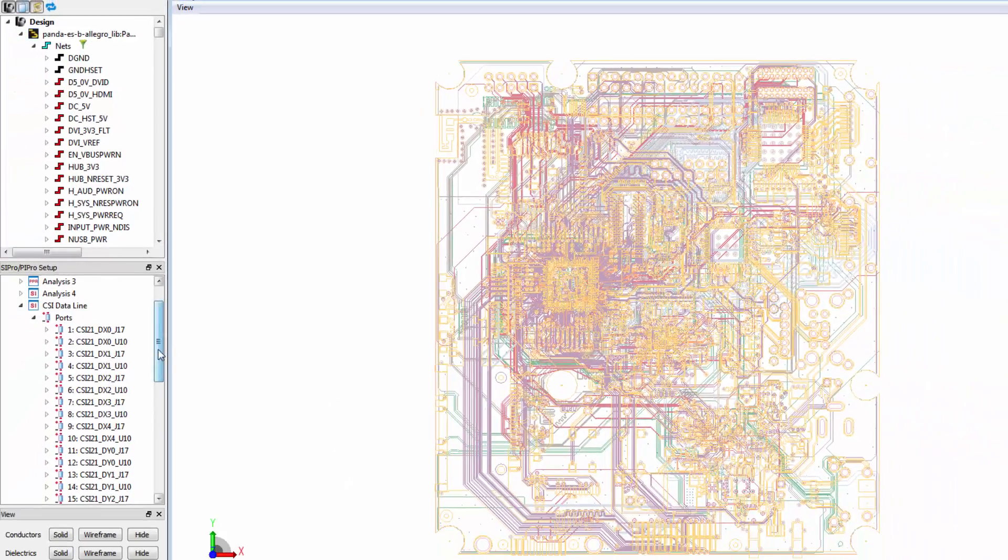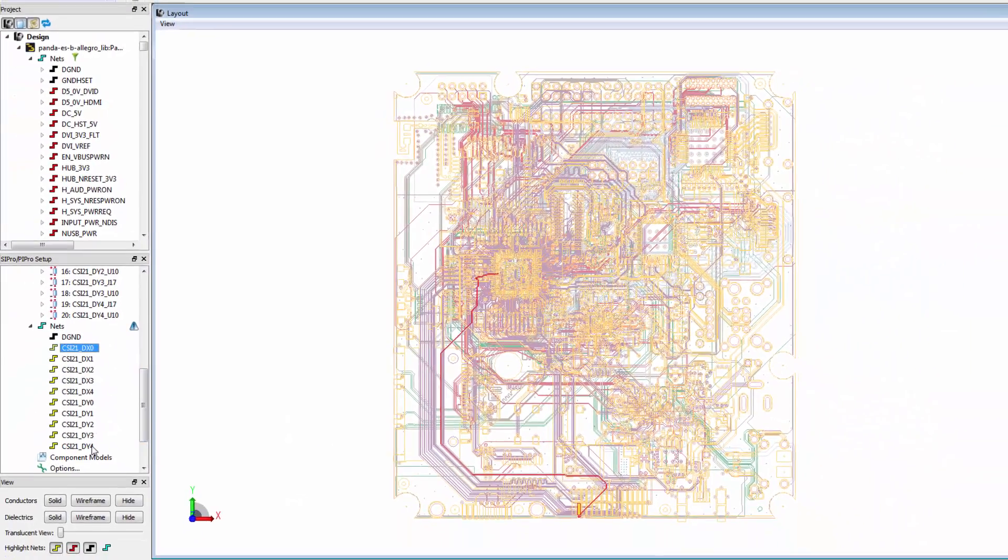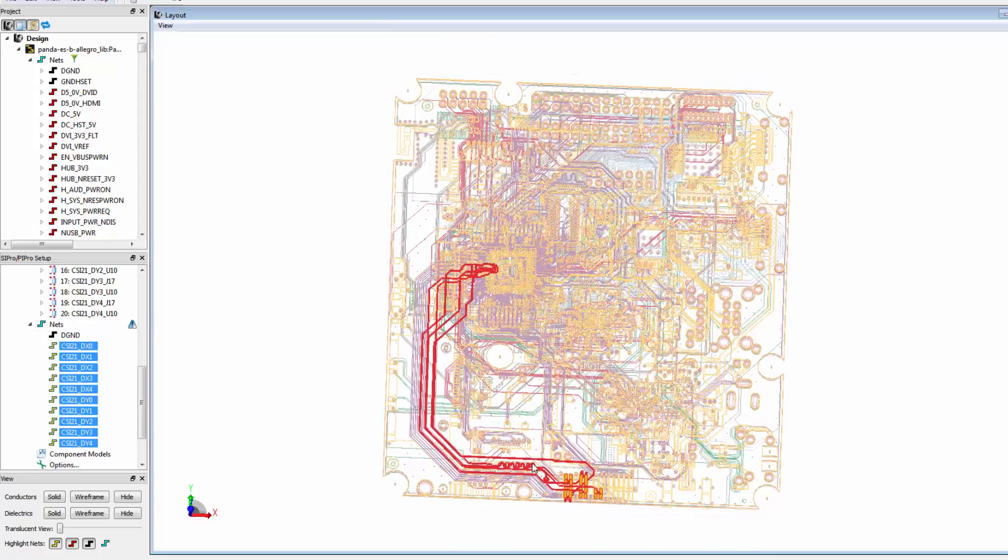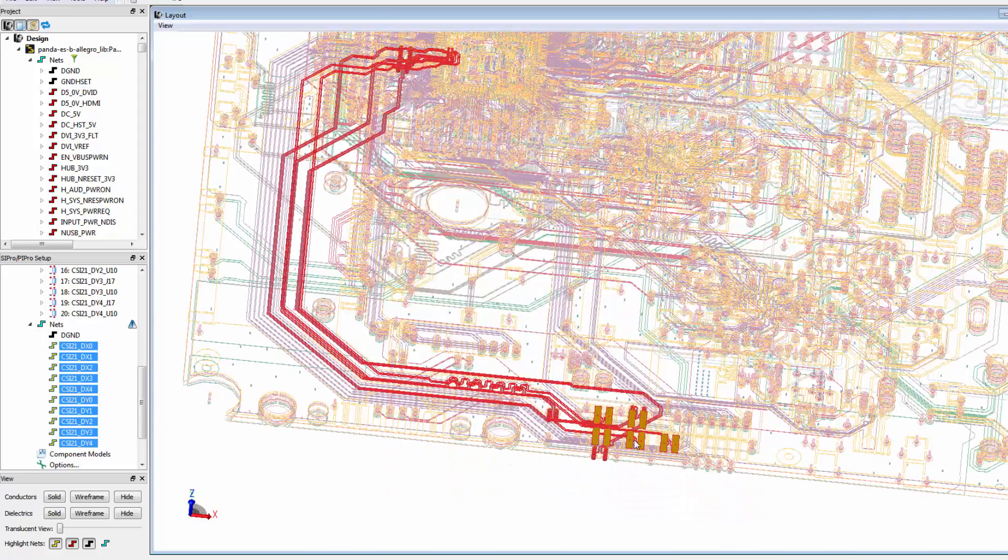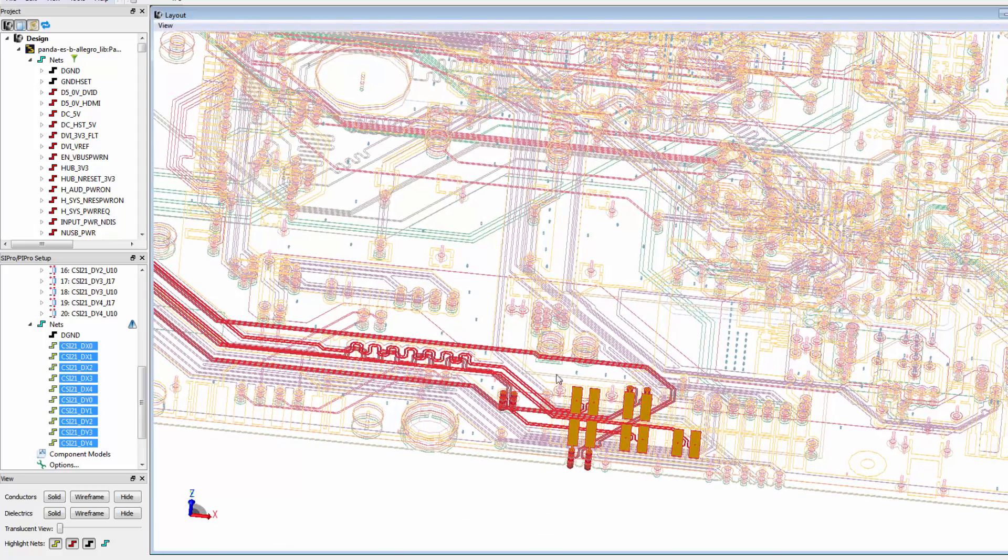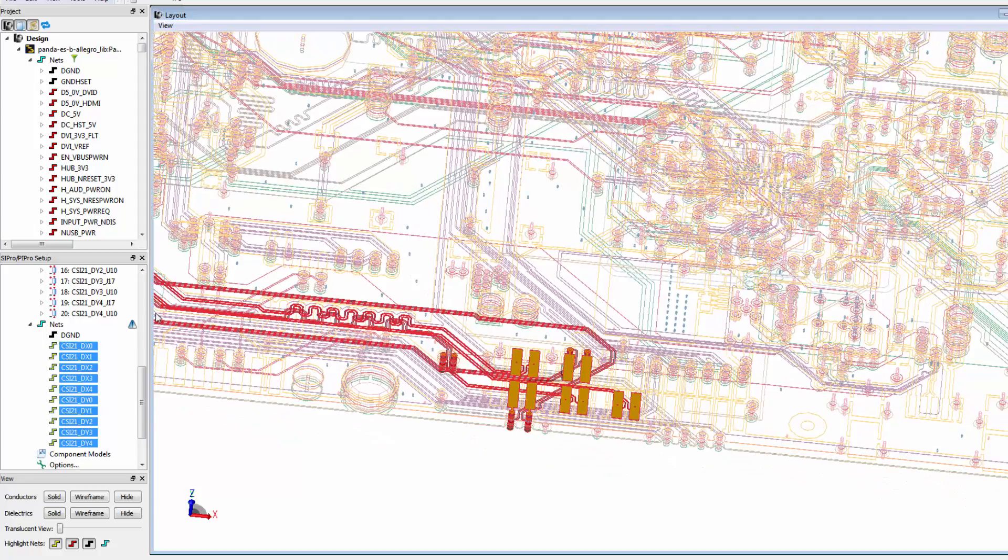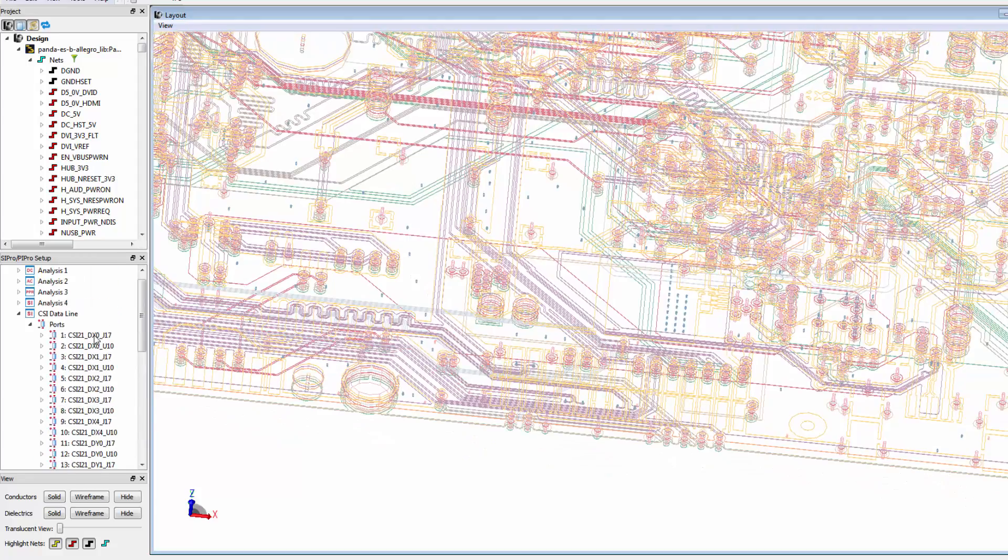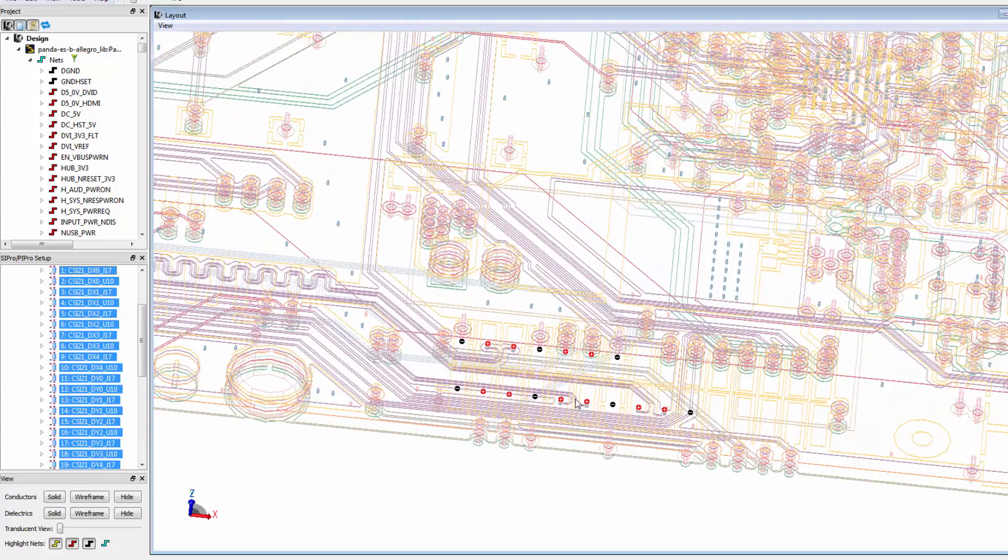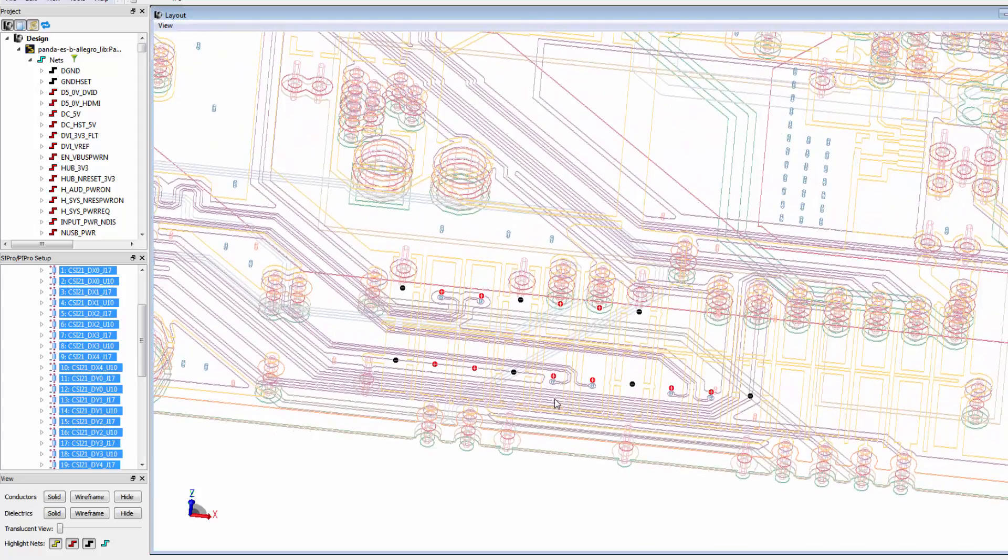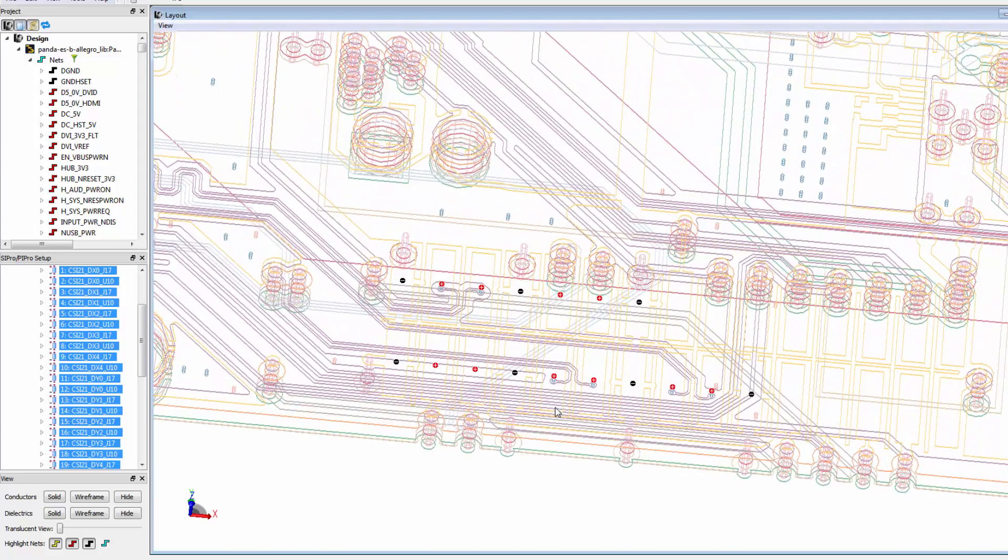We have now done all that we need in order to start our simulation, but we should always inspect the structure to make sure we found the best ground references for our ports. As a rule of thumb, make sure that the ground references are as near as possible to the plus ports. If you find that there is a better place for the minus pin, you can add a pin in the ADS layout view on a ground layer.